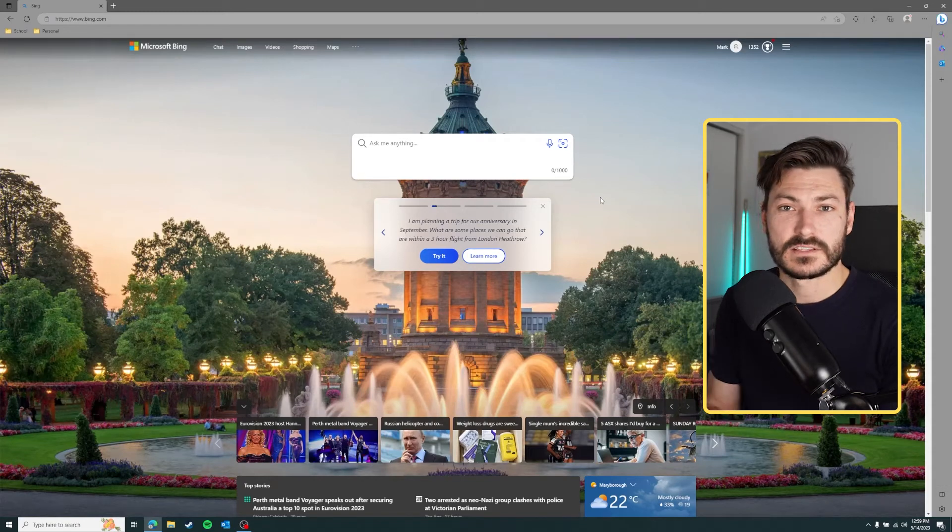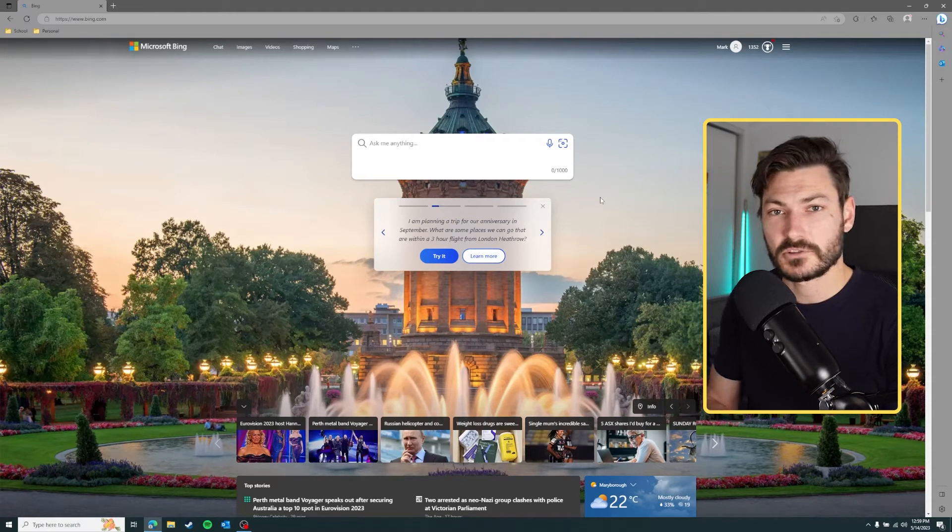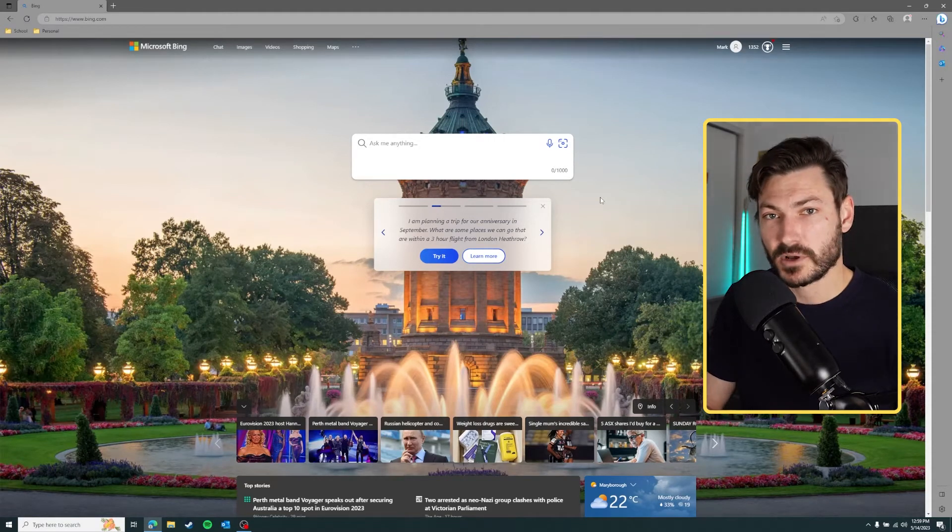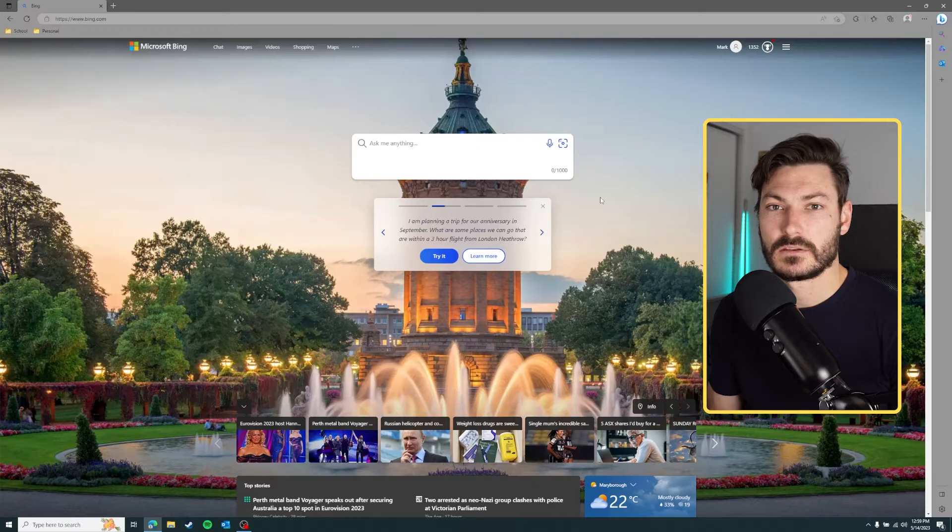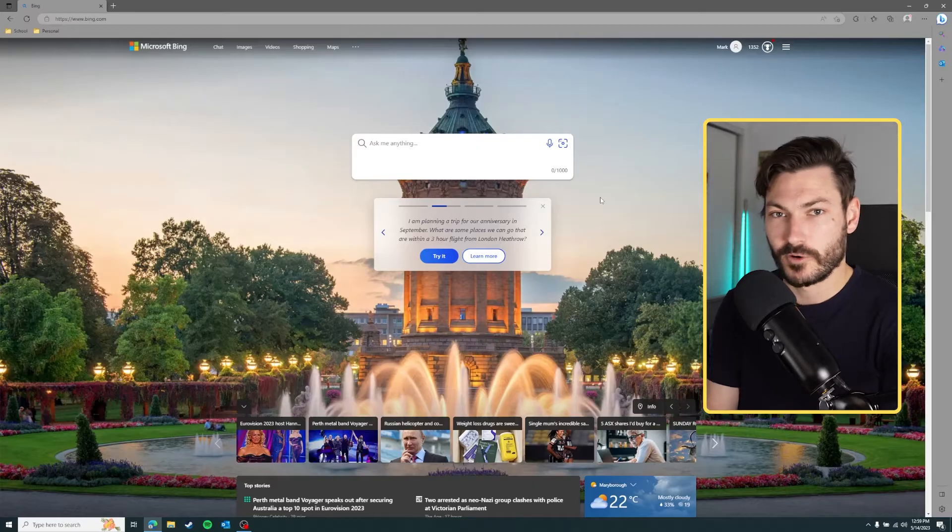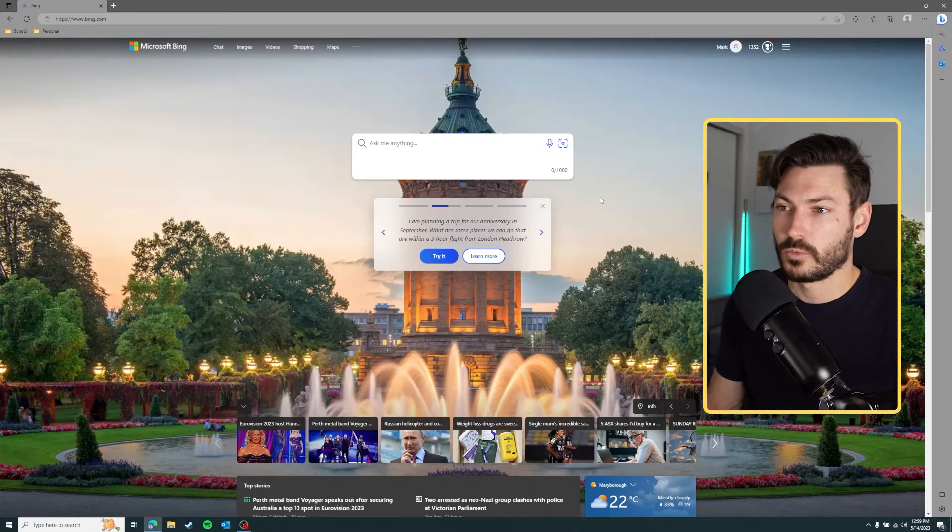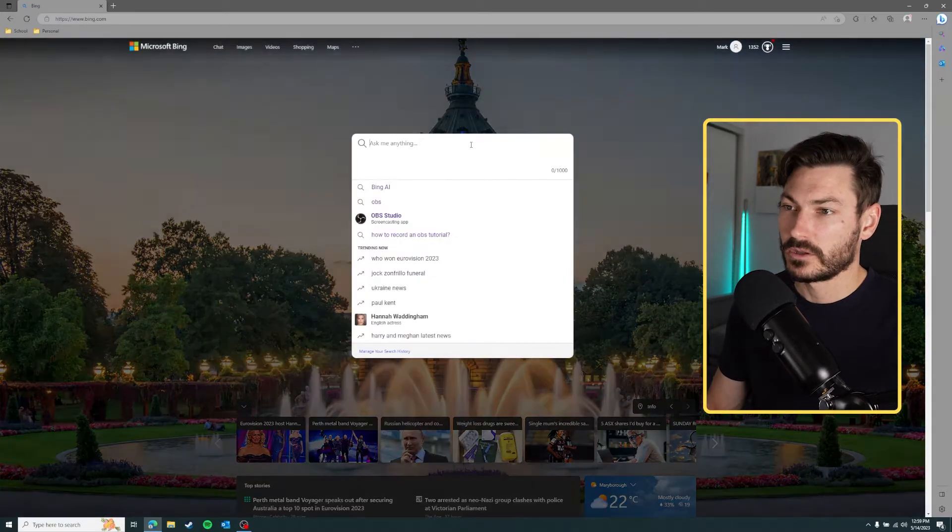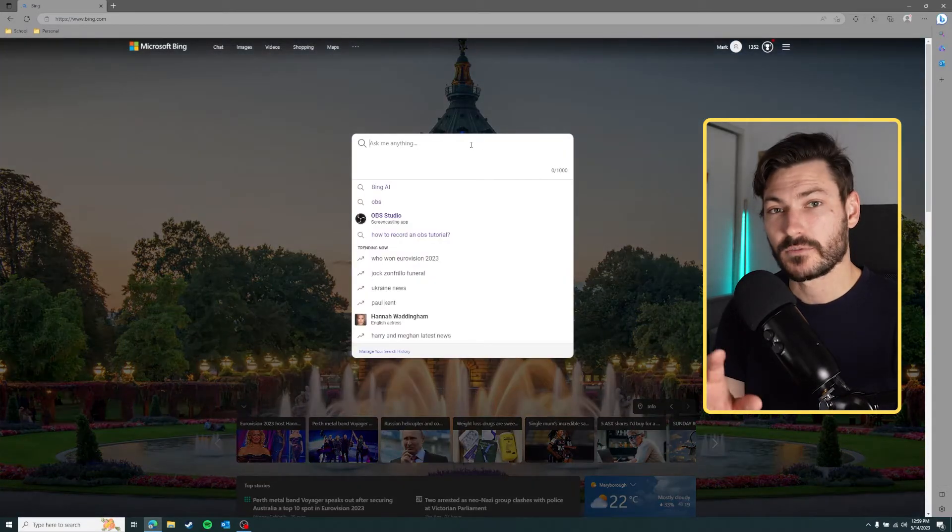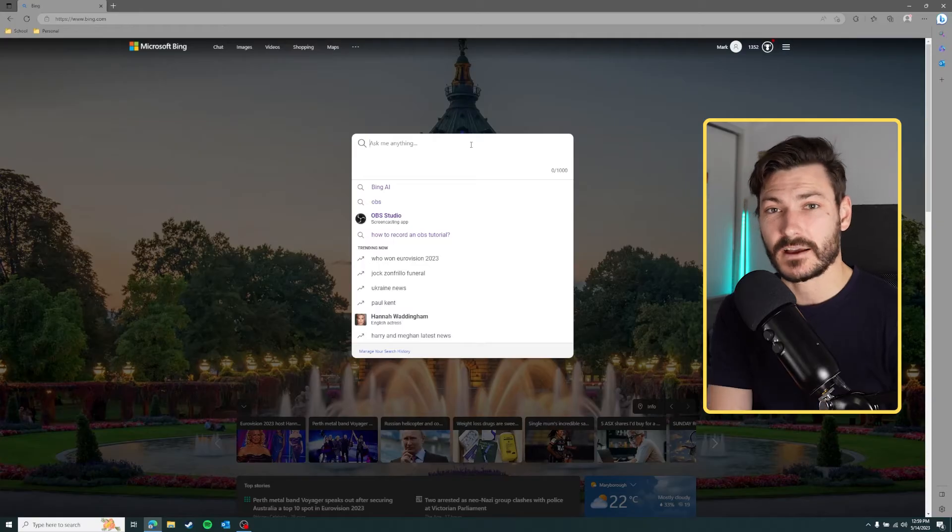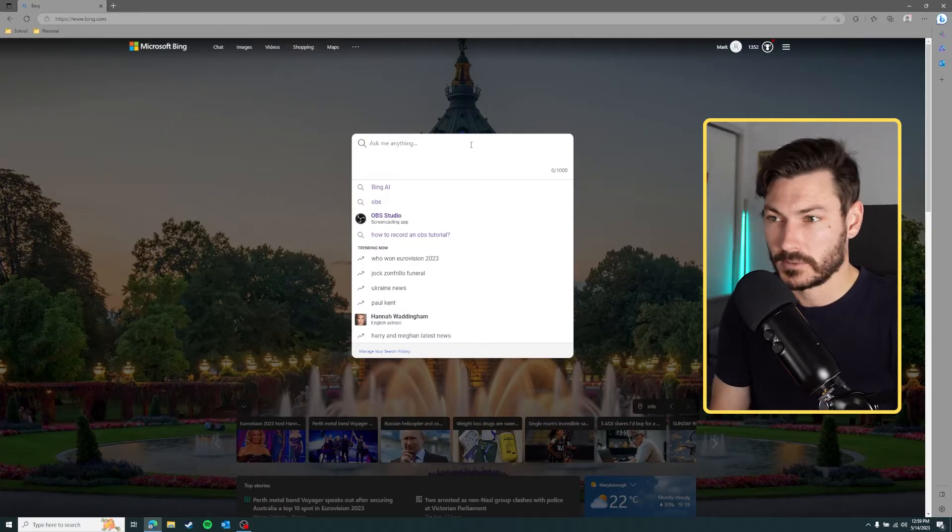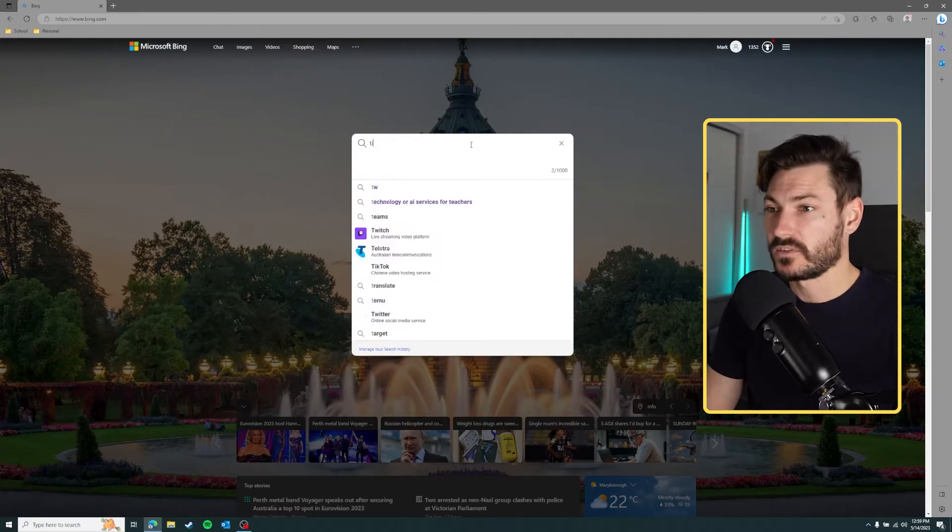Okay, so first we have to go to the download section of the TI Inspire website. There'll be a link in the video description to take you right there, but if you want to follow along you can type in the name of your calculator.